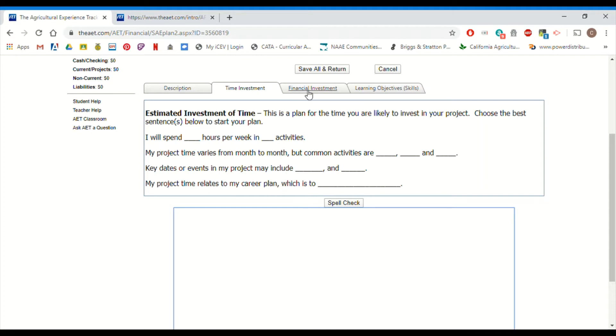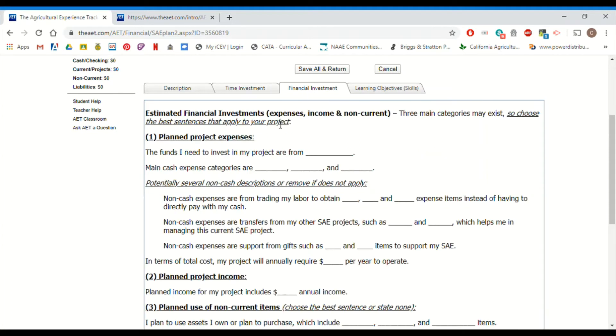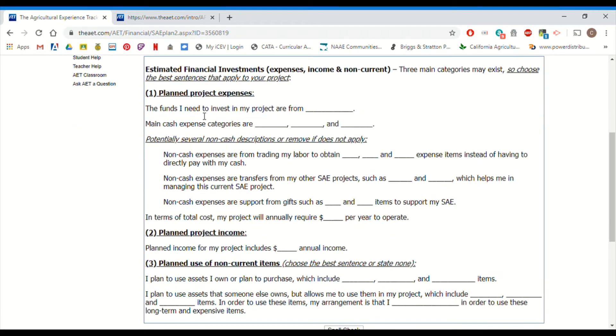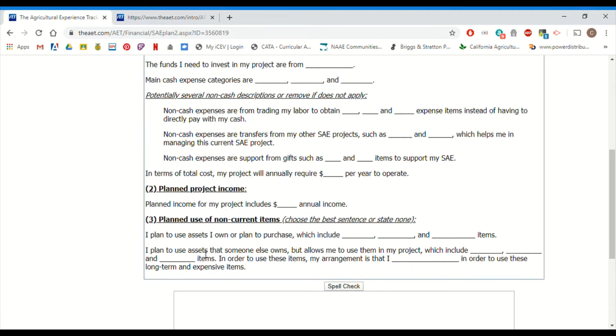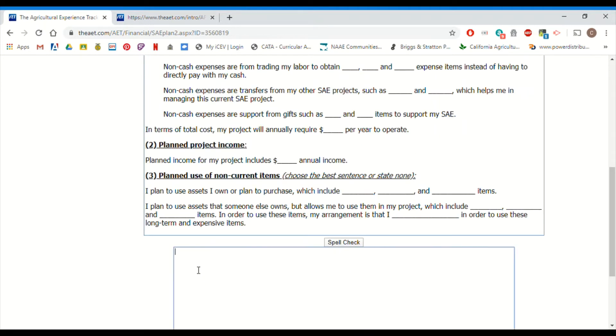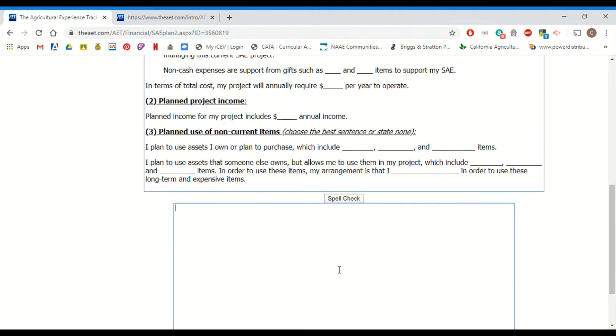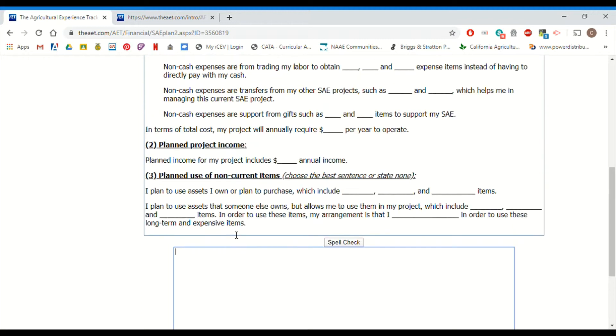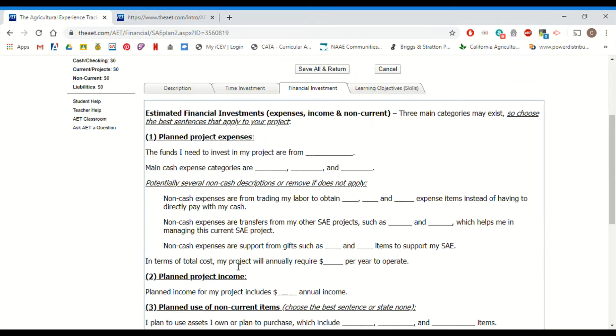Financial investment. Again, this may not pop up for everyone and it may look a little bit different depending on what kind of SAE you're working on, but use these sentence frames, answer as many questions as you can that apply to your SAE. And you're going to write the information down in here. Again, please check your spelling when you go on to apply for proficiencies, degrees, things of that nature. Other advisors can see all of this. We can see everything that you type. So please represent your chapter proudly and make sure you have proper spelling.